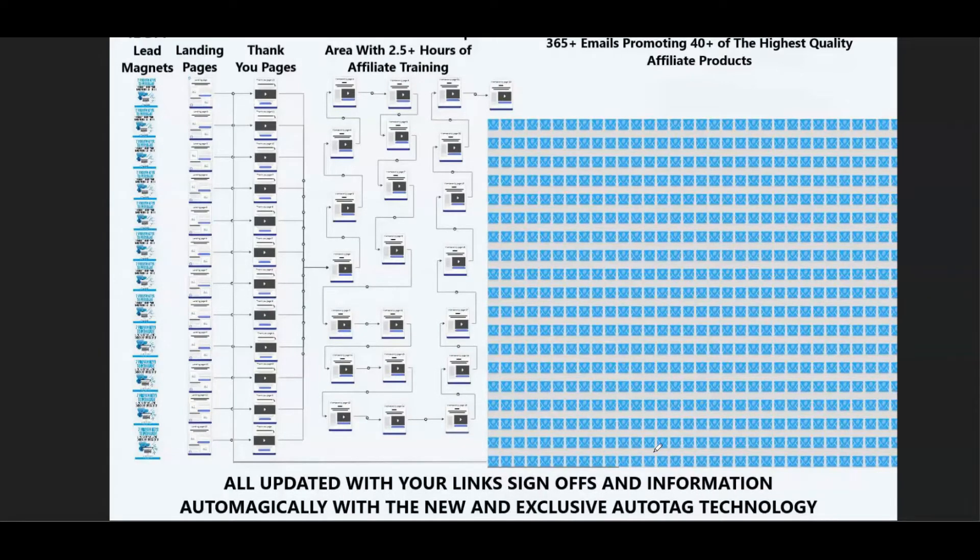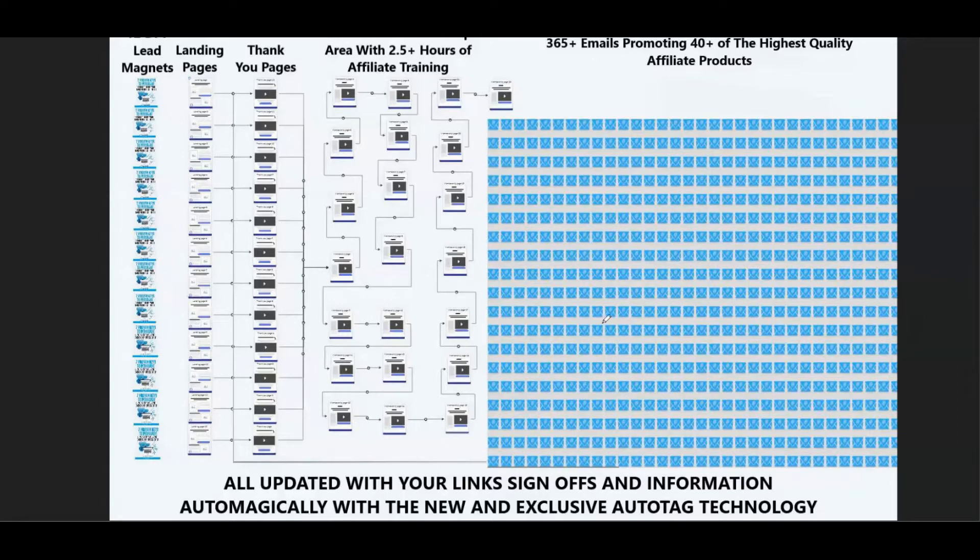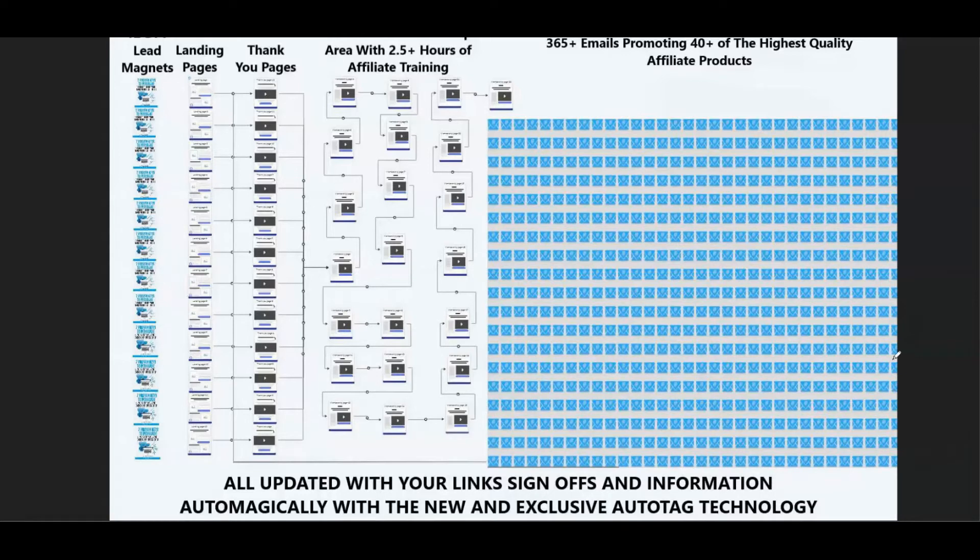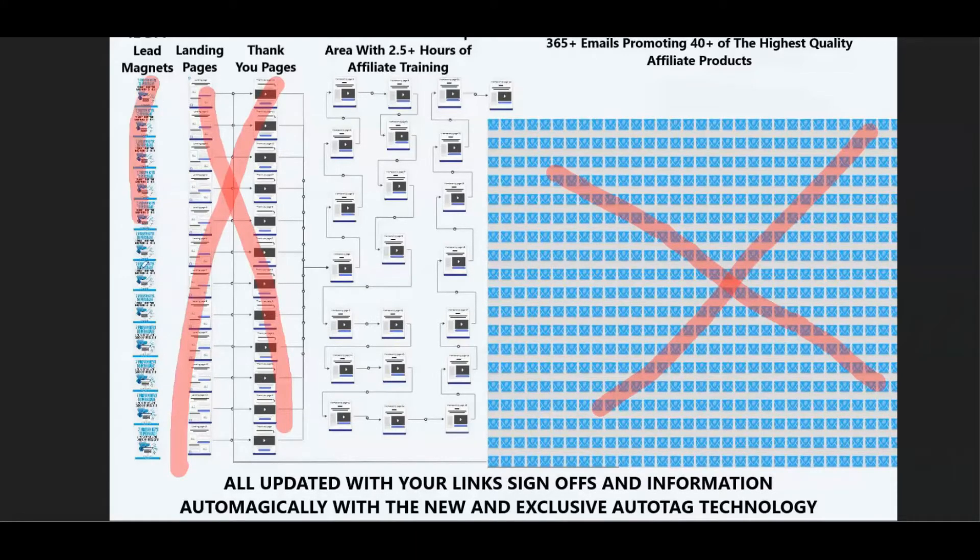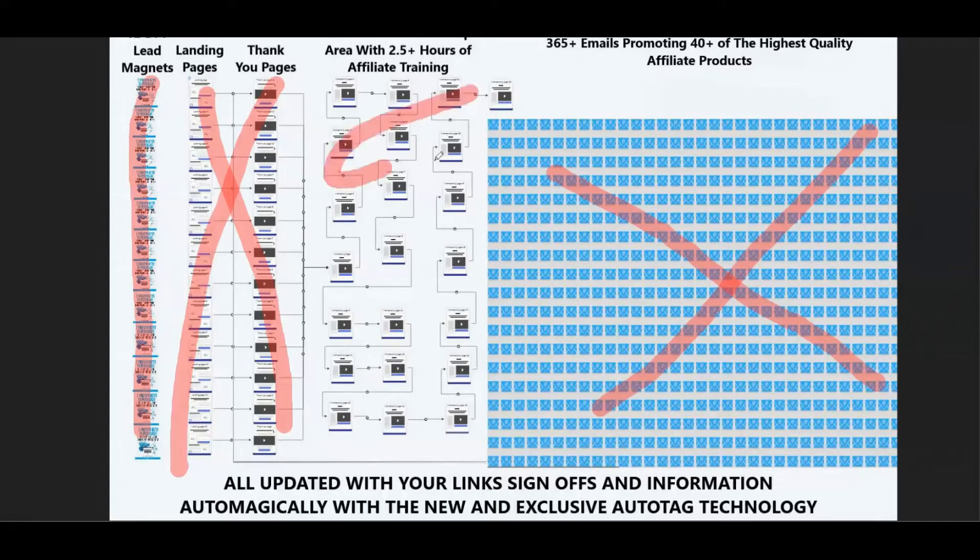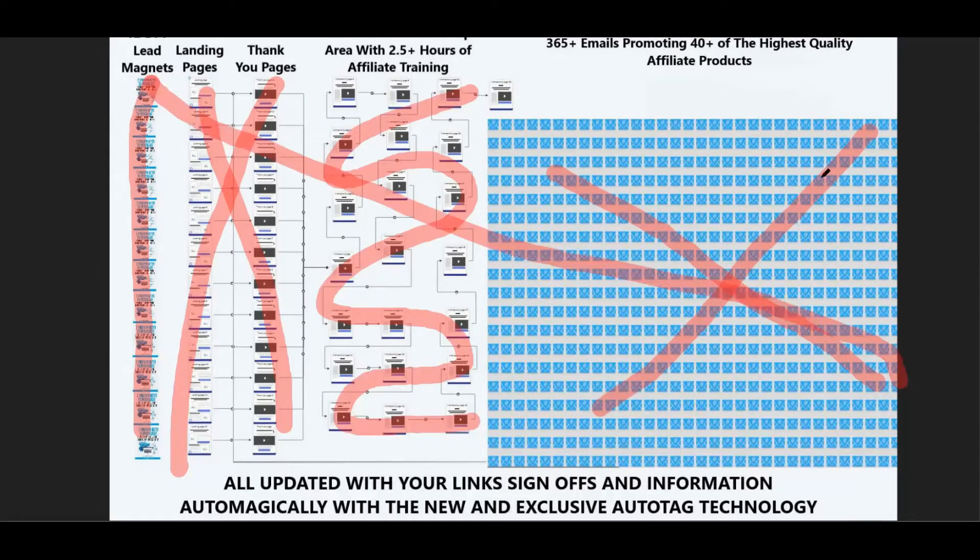Using new AutoTag technology, you can have a full year-long email sequence with 40 different income streams, dozens of pages, hundreds of buttons and lead magnets automatically filled with your links and information without you ever having to click edit. So that means no editing any emails, no editing any pages, no editing any lead magnets, no editing any of the done-for-you membership areas, which is full of your links, no editing anything. It is already done.